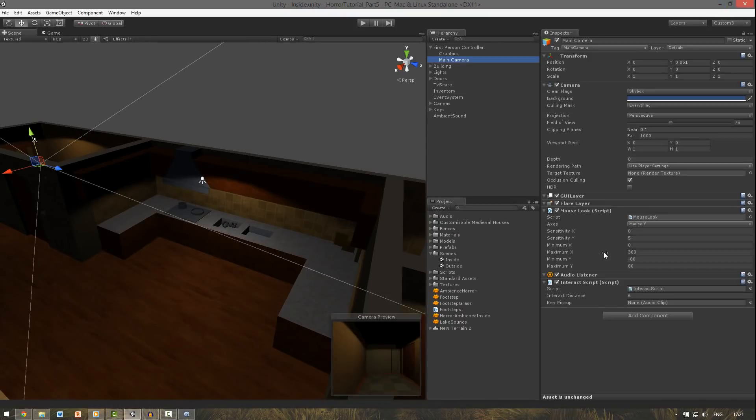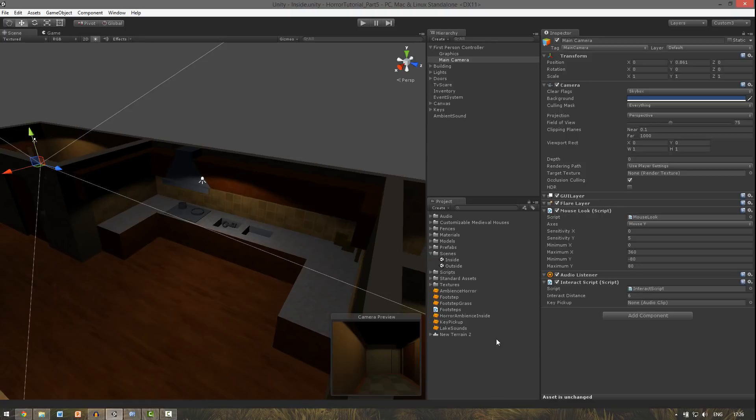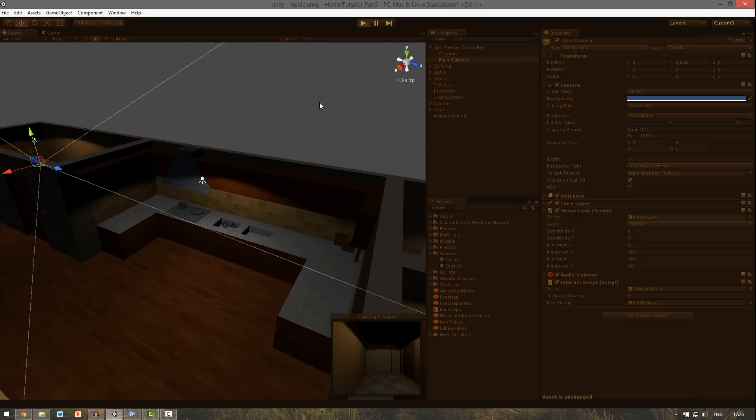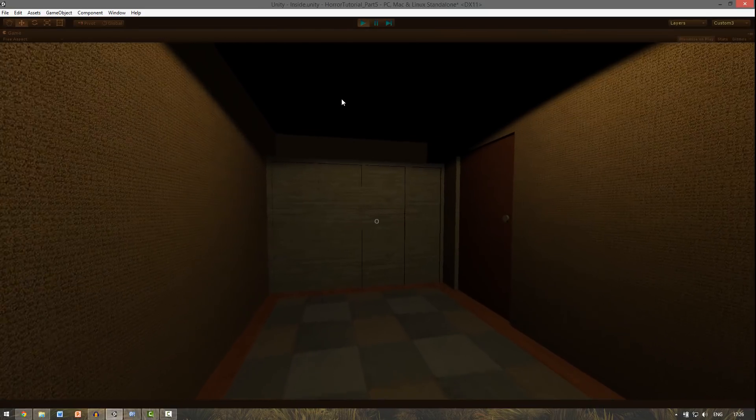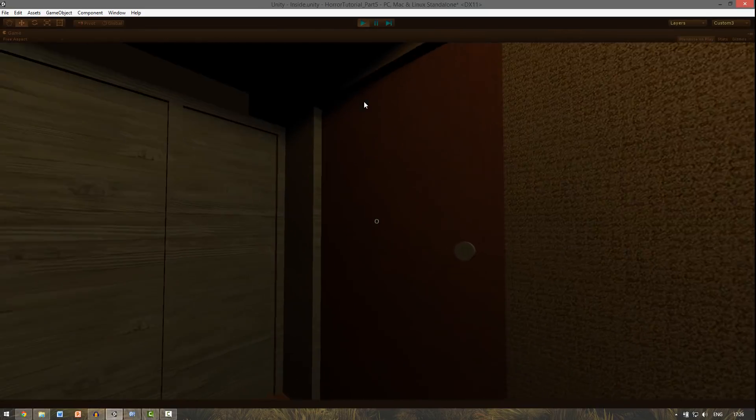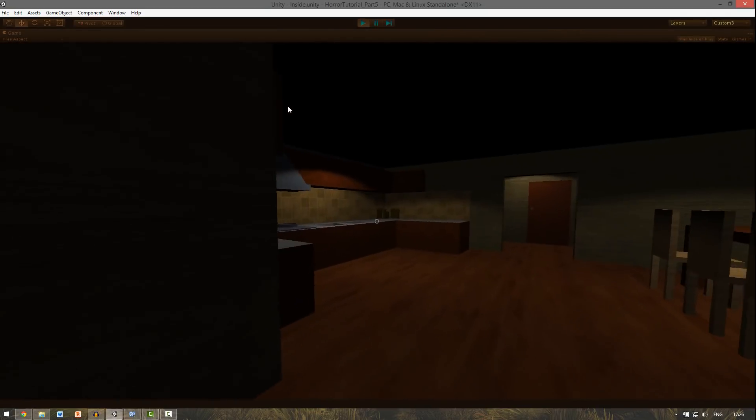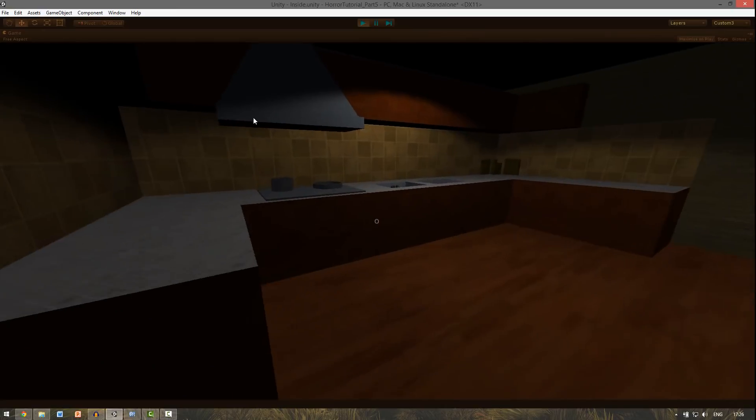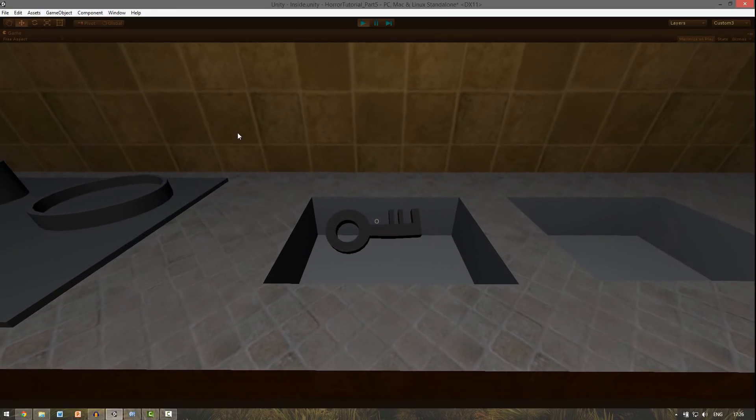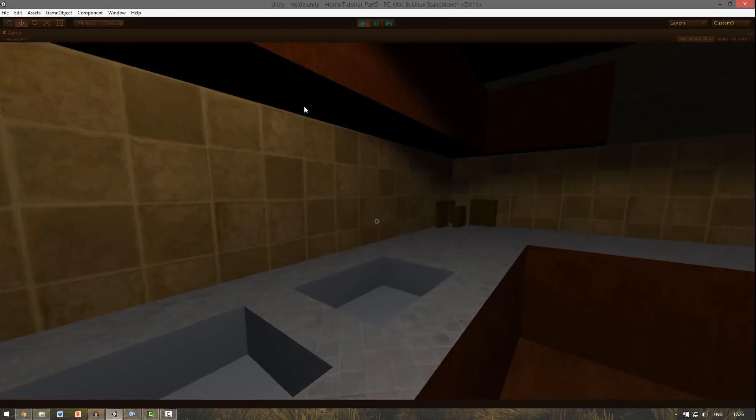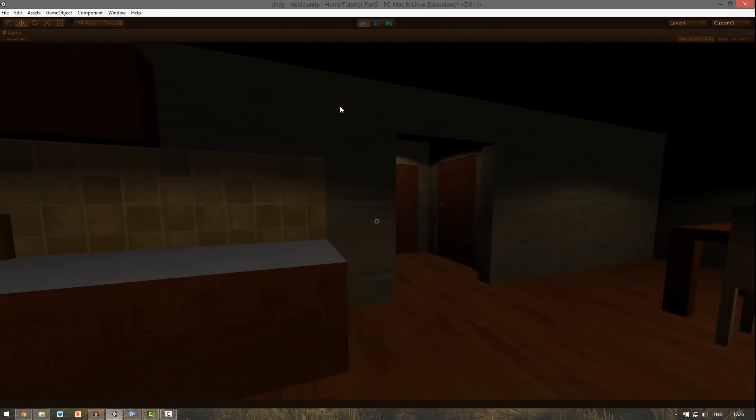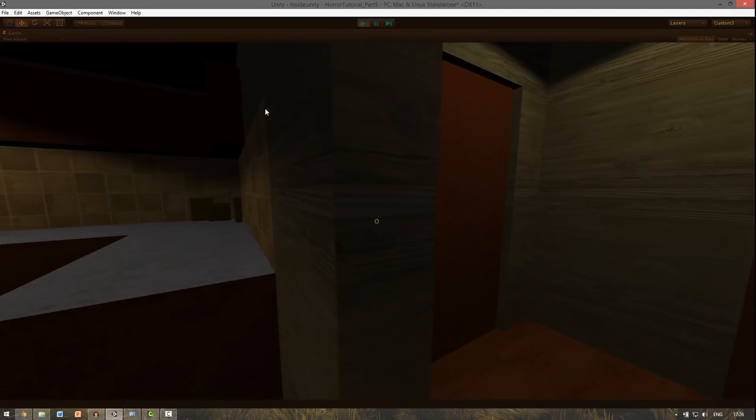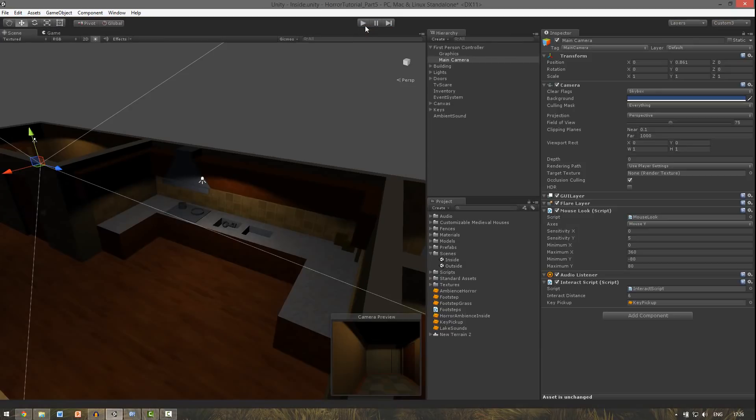The only thing we need to do is assign this variable. So we go back to the inspector. Add the main camera. And here we can see our key pickup. And for this I imported a new audio clip, the key pickup. So we drag that into it. And if we now pick up a key, we should be able to hear a sound. Yes, we need, we got it.